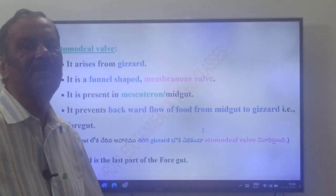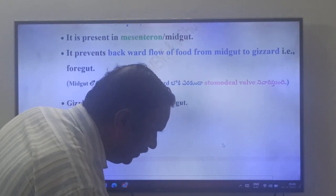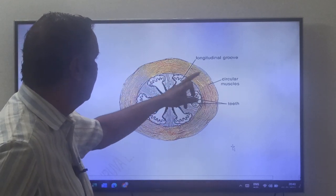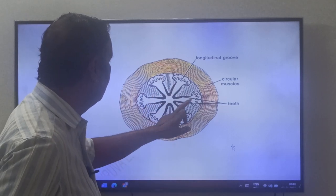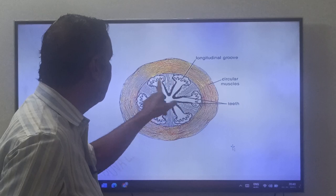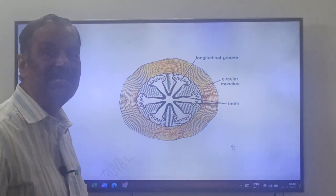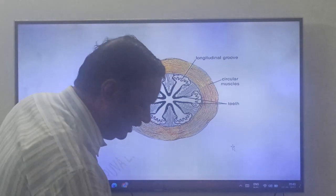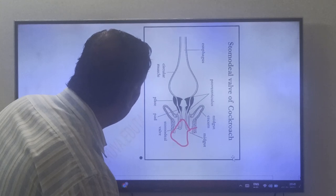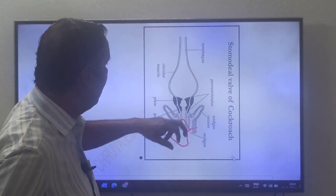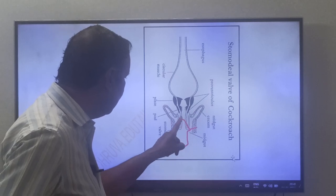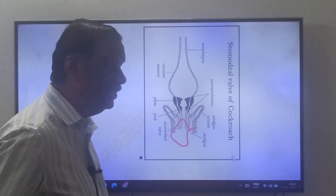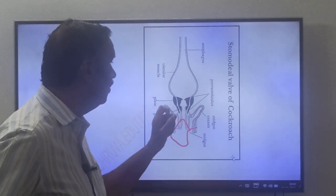Looking at the gizzard structure: these are the muscles, and these are the teeth — one, two, three, four, five, six teeth. These are the bristles. This is the cross-section of the gizzard — a thick muscular structure with six teeth. And this is the stomodial valve, which is present in the midgut.